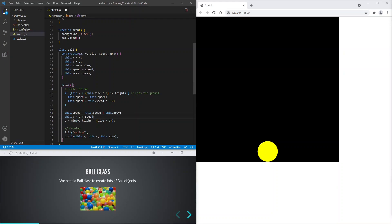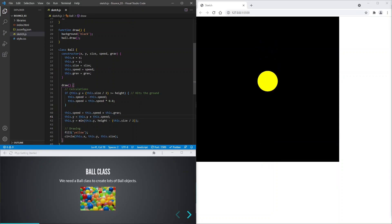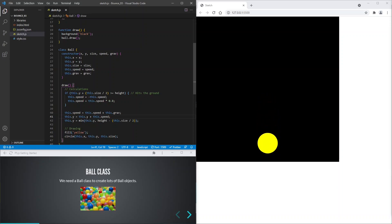The `this` keyword refers to the current object. So we can reference the current object's property values by typing `this`. And save to test. That looks good.